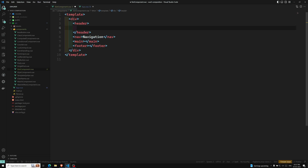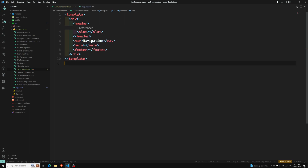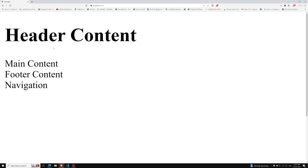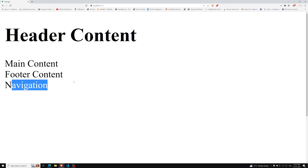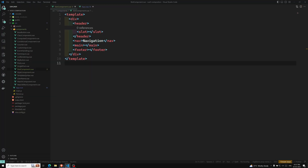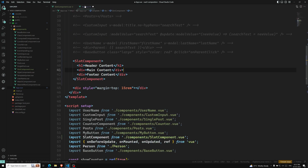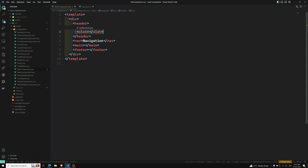If I keep a single slot here, what will happen? All the things will be inserted automatically. You can see header, main, and footer are coming but navigation is coming at the last. Navigation should come after the header content, and main and footer should come at the bottom. This is not possible with a single slot because the single slot renders all these things together. So we need multiple slots.